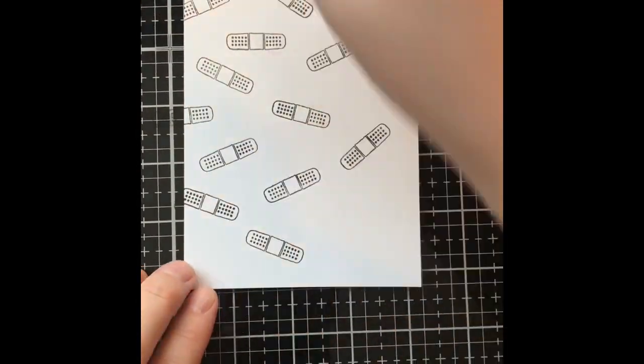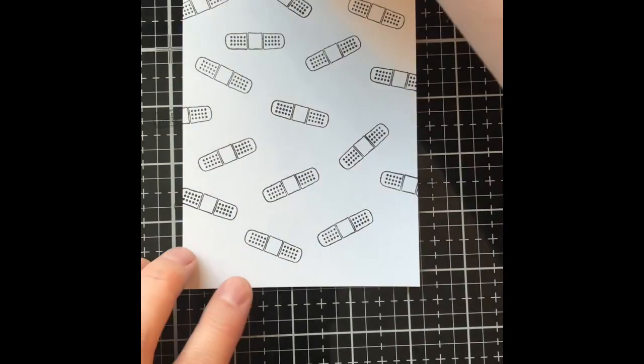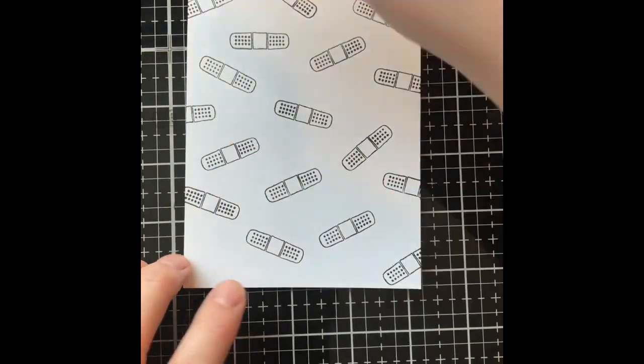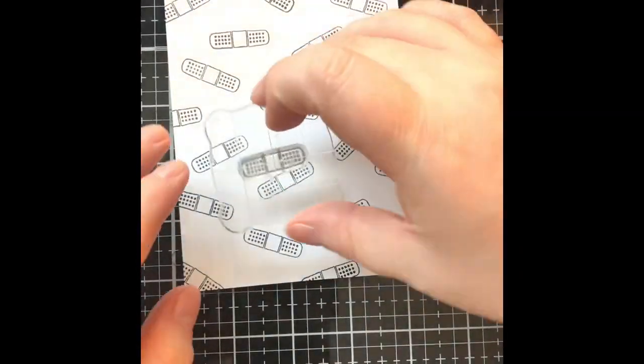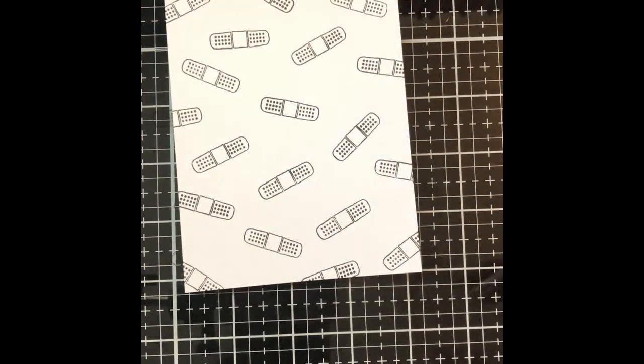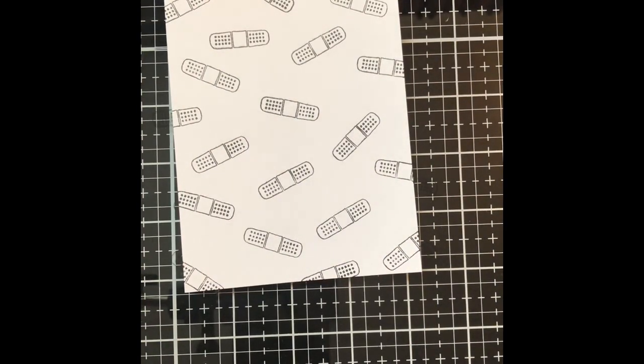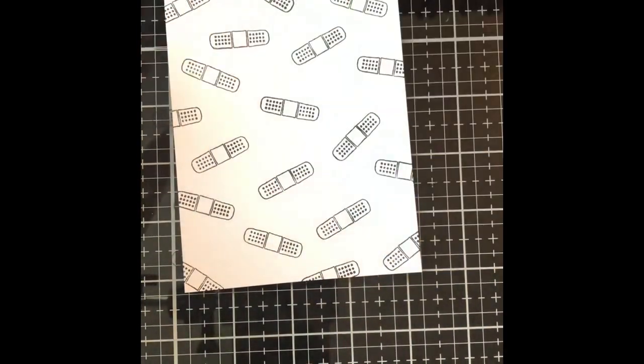I am using the Art Impressions Proud Nurse stamp set and I am randomly stamping the band-aid all over this white piece of cardstock using Gina K Amalgam Ink. That is the ink I use for all of my stamping in this video.